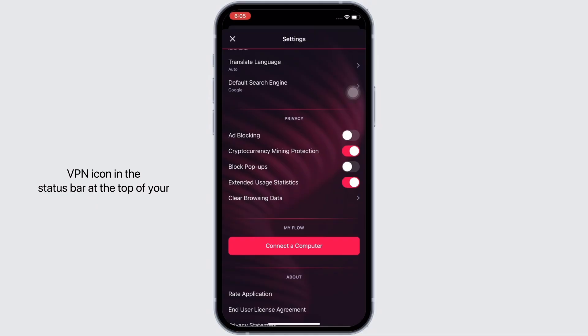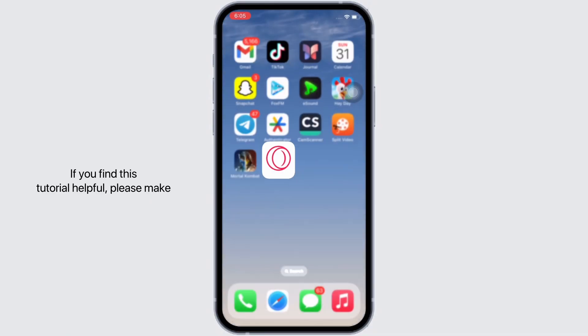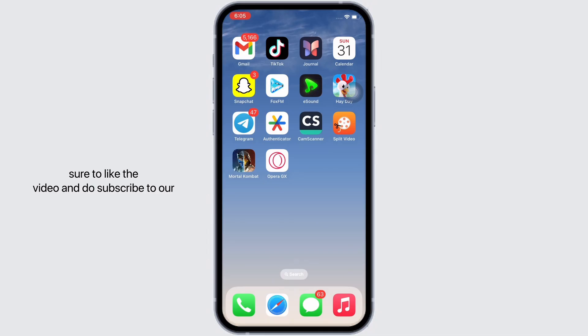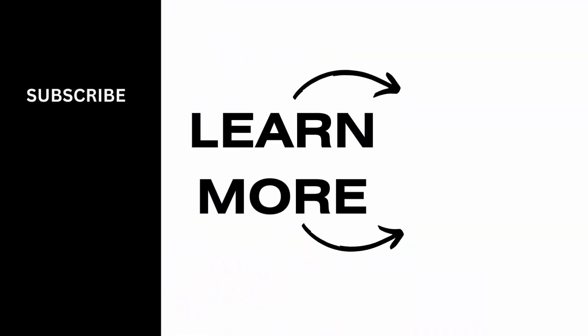This is how you can enable VPN on Opera GX. If you find this tutorial helpful, please make sure to like the video and subscribe to our channel for more content like this. Thank you for staying with us until the end.